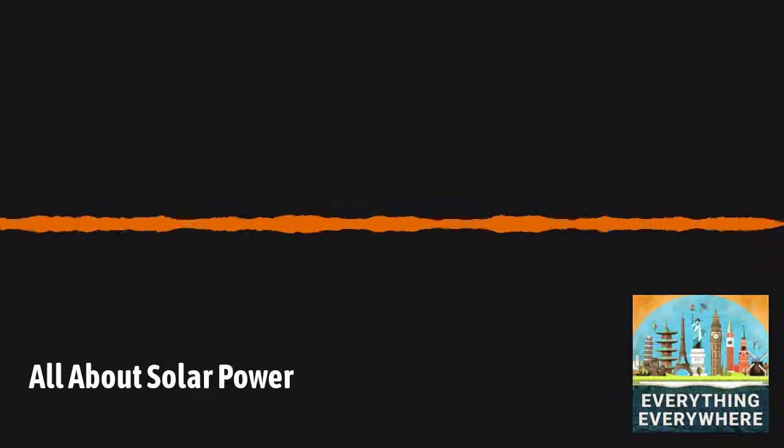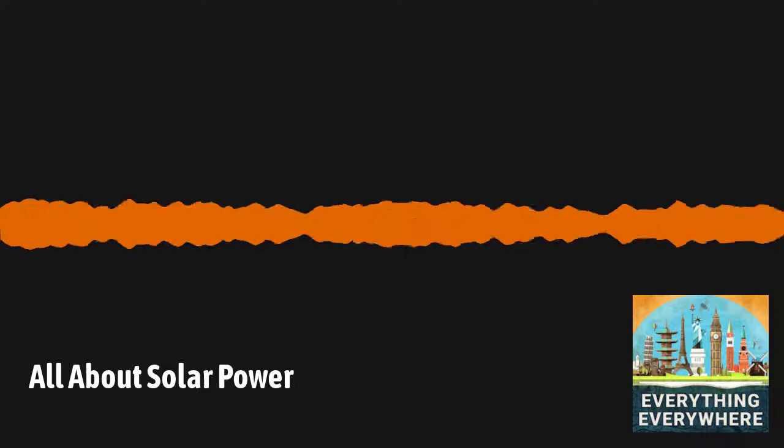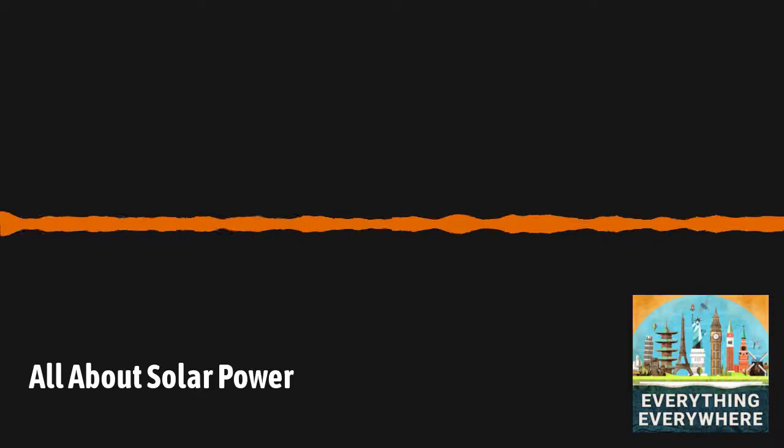In 1839, a French scientist by the name of Edmond Becquerel was experimenting with an electrochemical cell when he discovered something interesting. When he exposed it to light, it produced an electrical current. For over a hundred years, this was mostly a scientific curiosity.